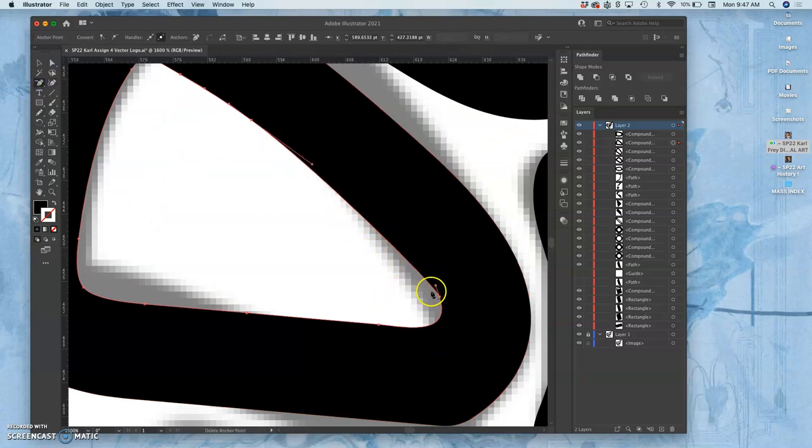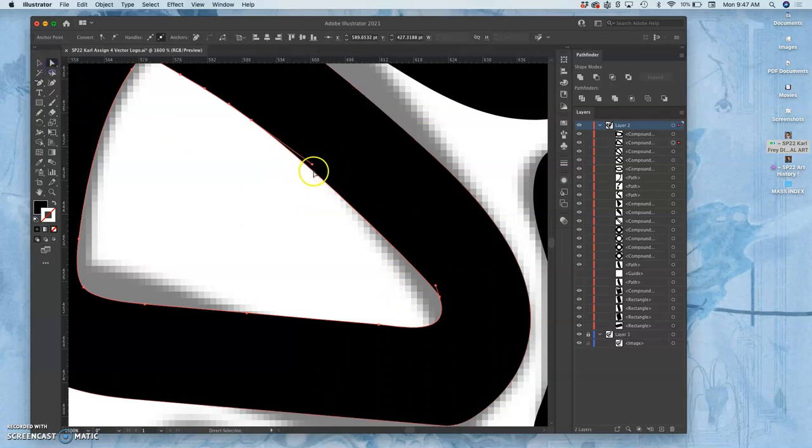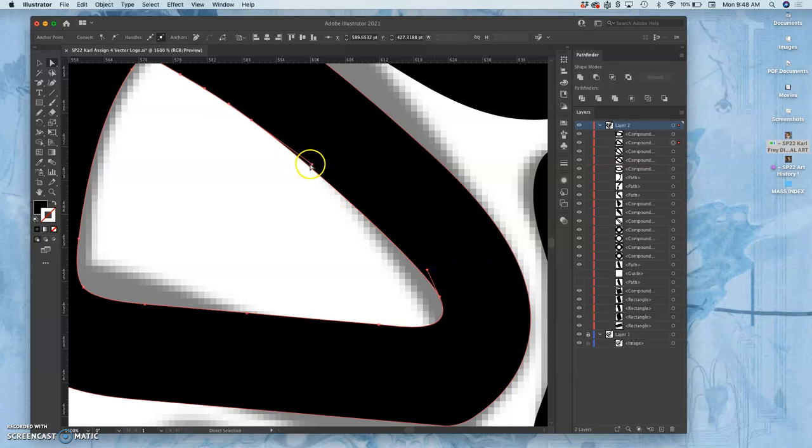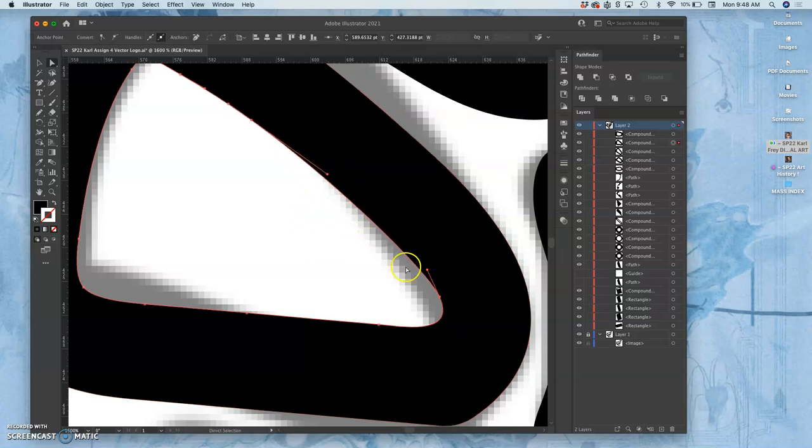The anchor point tool, that's delete anchor point. Then I use my small selection tool or what Illustrator calls your direct selection tool, the white arrow. Then I can tug at the different corners.